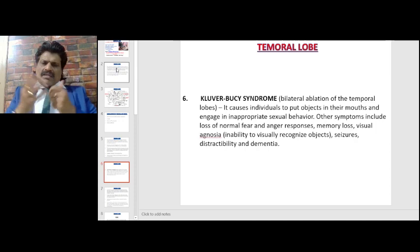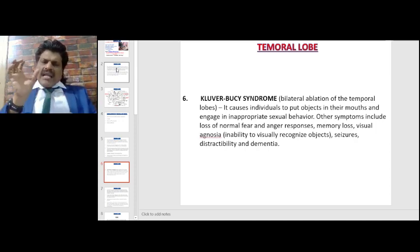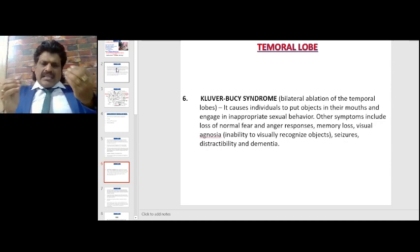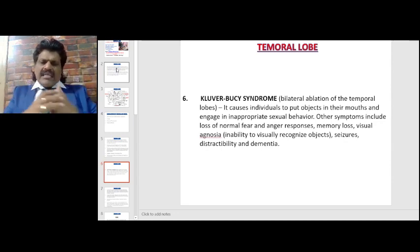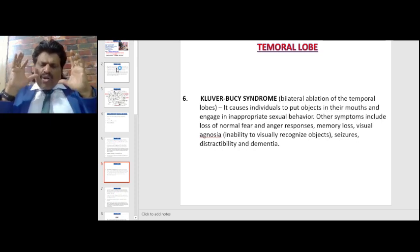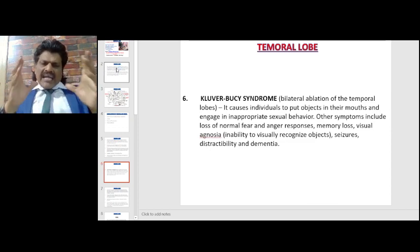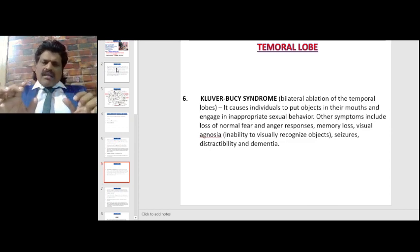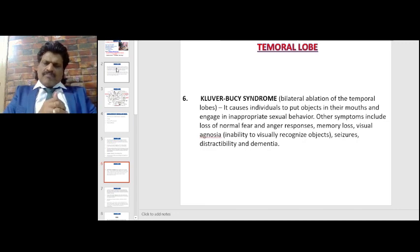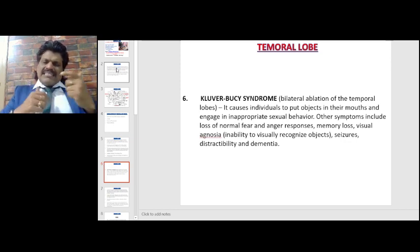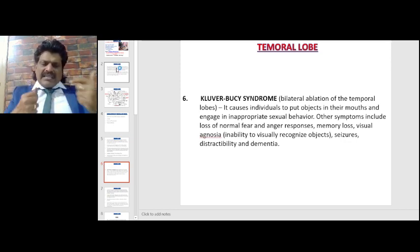Klüver-Bucy syndrome involves bilateral ablation of the temporal lobes. It causes individuals to put objects in their mouths and engage in inappropriate sexual behavior. Other symptoms include loss of normal fear and anger responses, memory loss because the hippocampus is removed, visual agnosia due to affected occipitotemporal connections — an inability to visually recognize objects — as well as seizures, distractibility, and dementia.